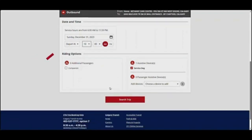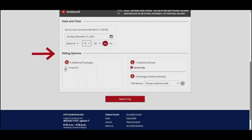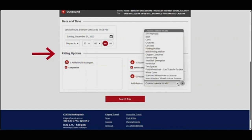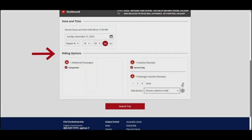Now choose your riding options. If you are traveling with another passenger, check the companion box. If you have any assistive devices listed on your profile, they will be shown here. If you are traveling with your assistive device, leave this box checked. If your companion will be traveling with an assistive device, click Choose a device to add. Select the device from the drop-down menu, then click the plus icon to add it to your trip. To remove an assistive device, click on the X.